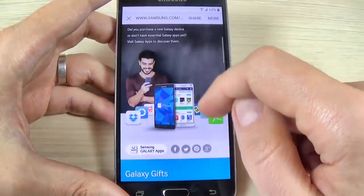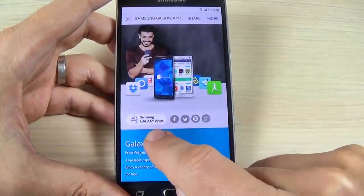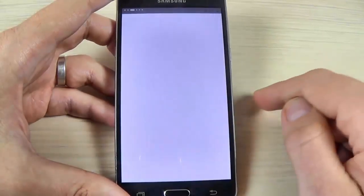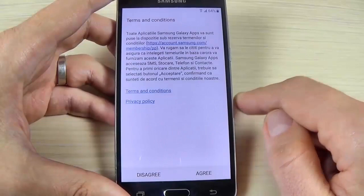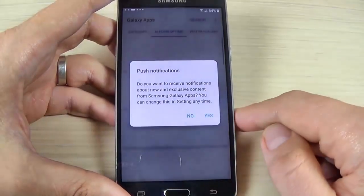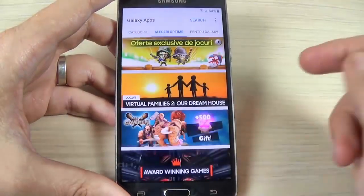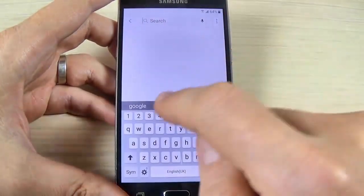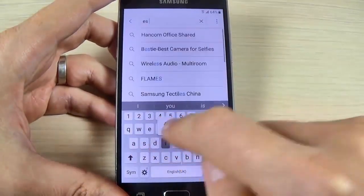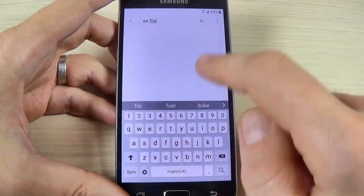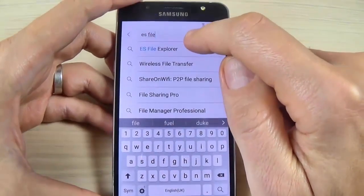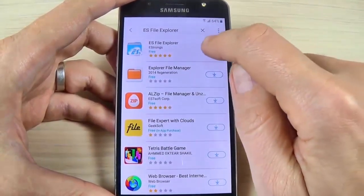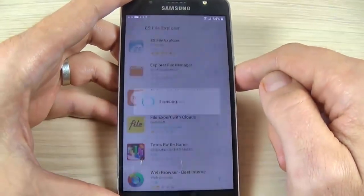Scroll down and hit the white Samsung Galaxy Apps button. Hit Agree, then hit No. In the search bar type 'ES File Explorer' — here it is. Hit on it to download the application.